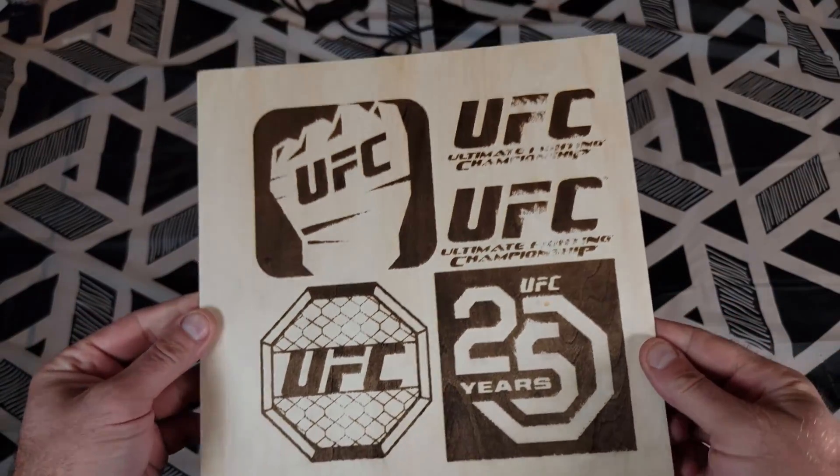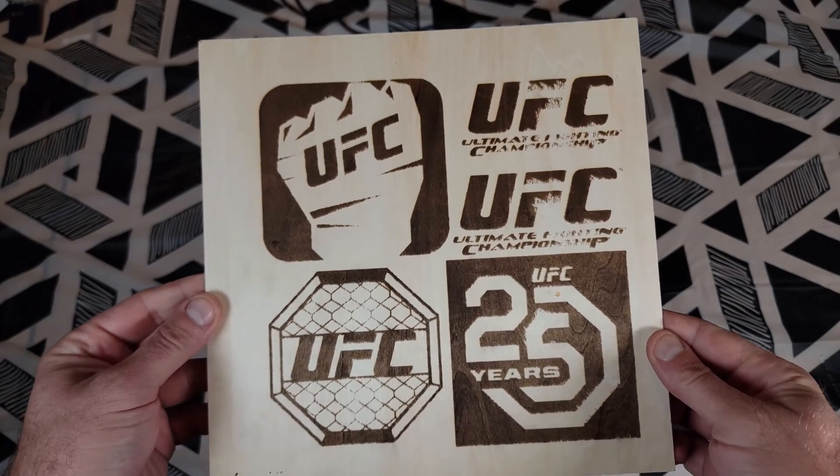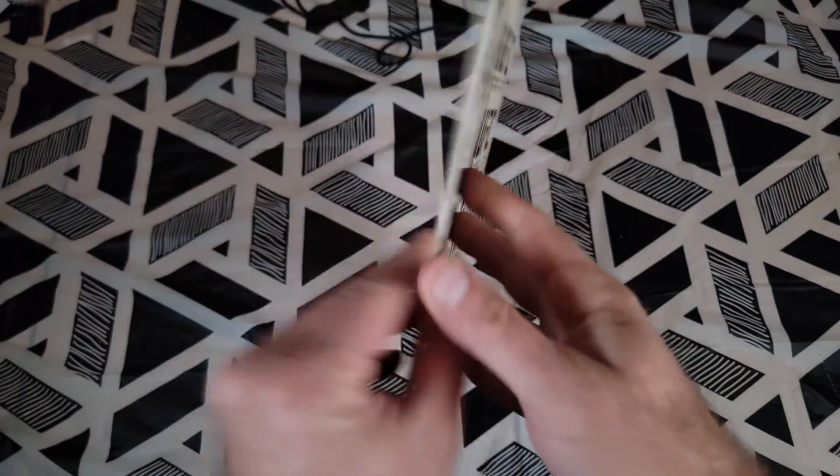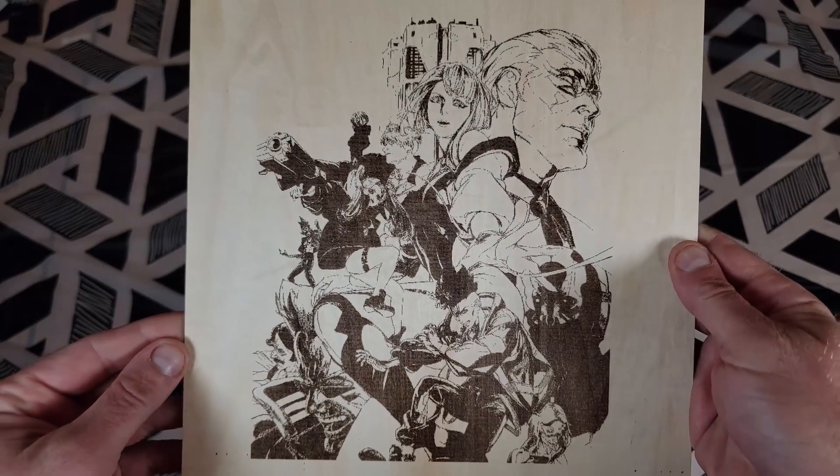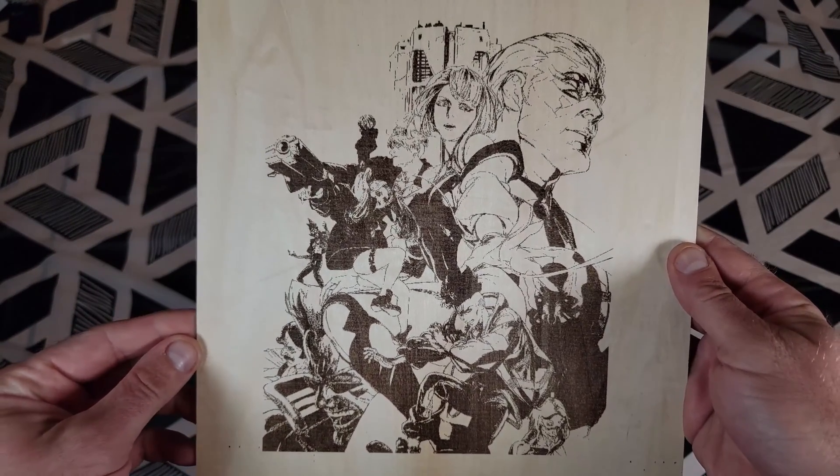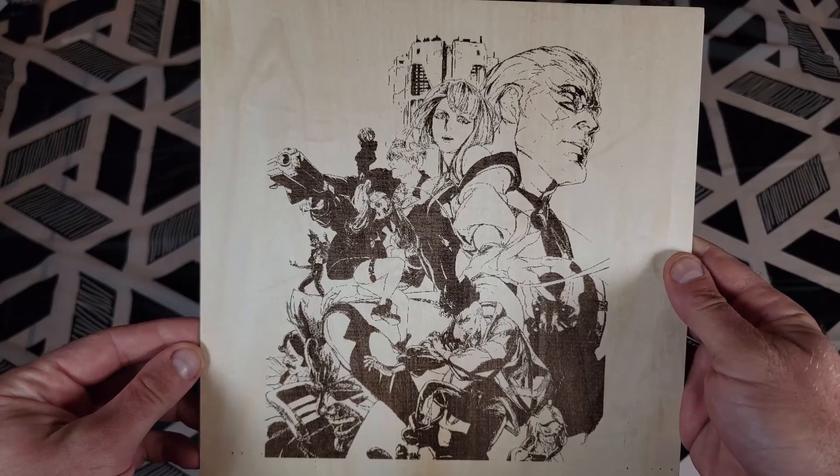Sorry about the light coming in from the blinds, but here's some closer looks at them. Very, very impressed.